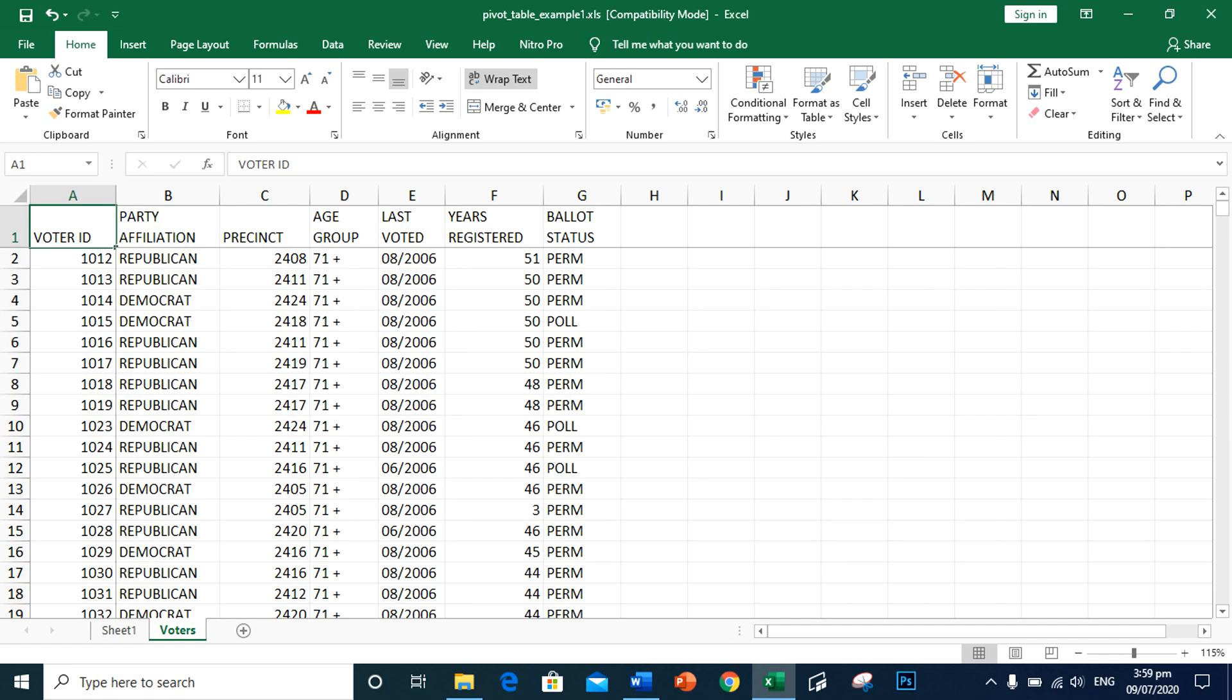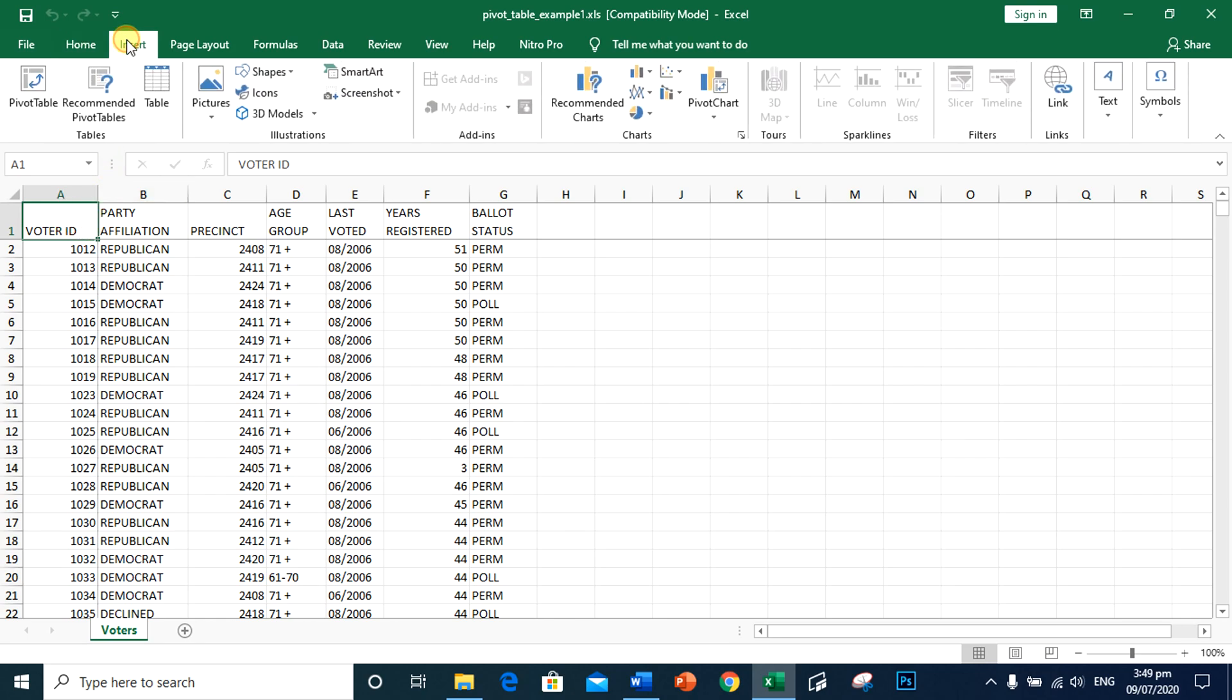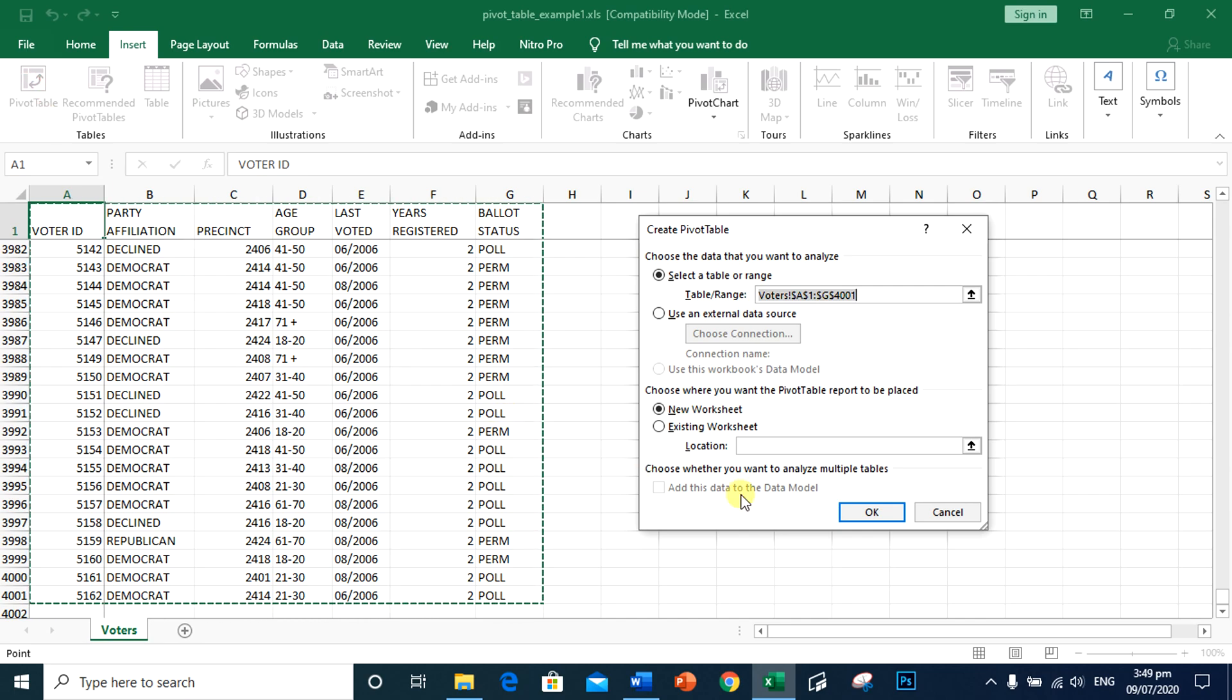What if they have another query? The query is, how many years is the least years of registration per party affiliation? Insert a pivot table. Click A1. Go to insert tab. In tables group, click pivot table. Then click OK.